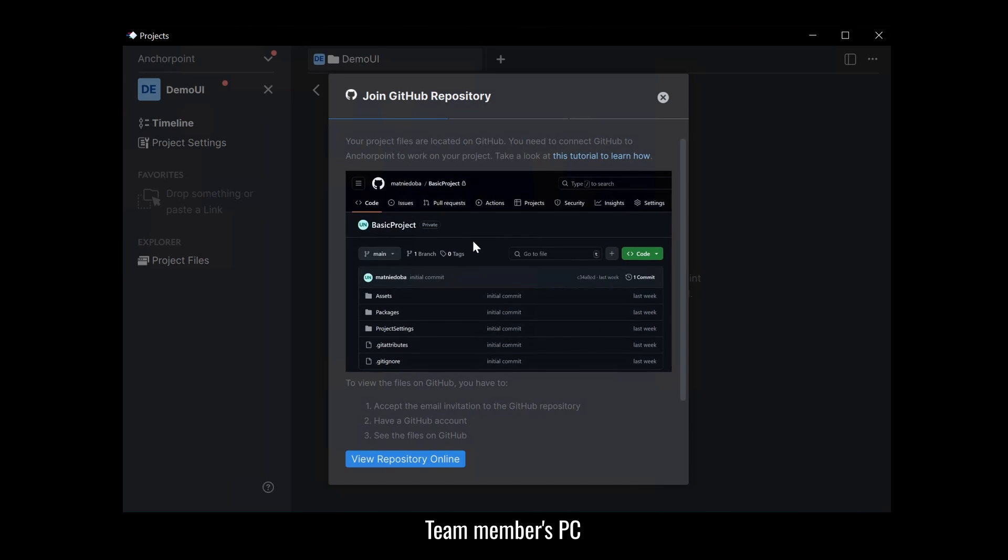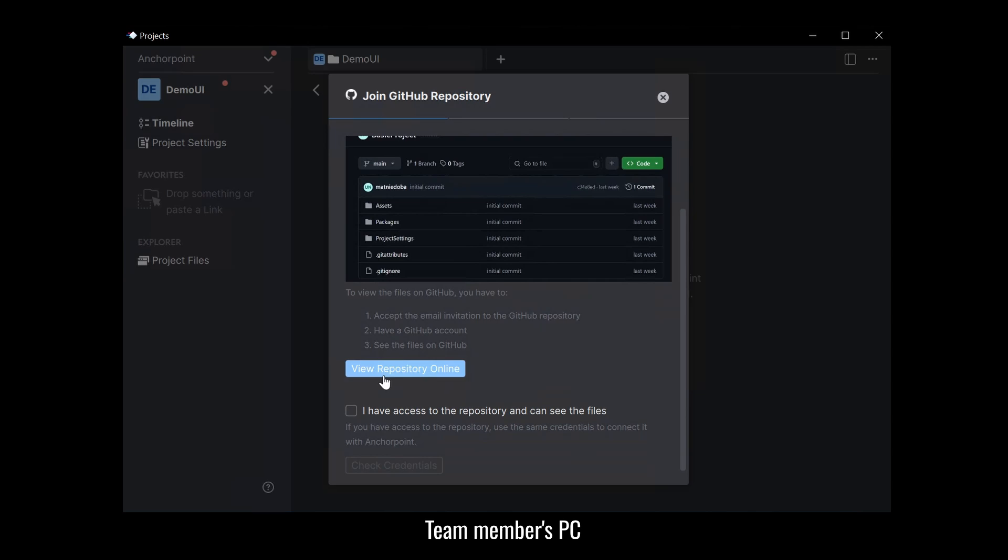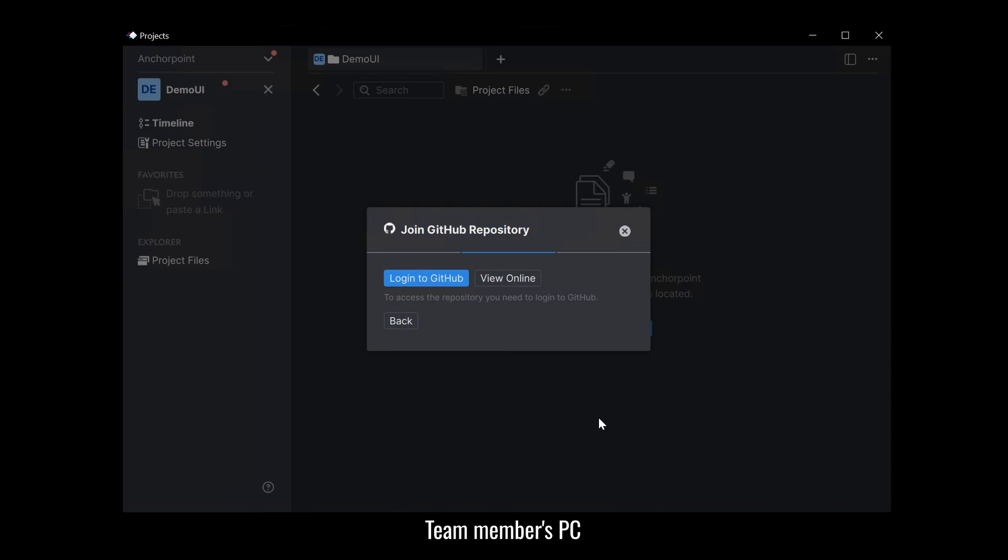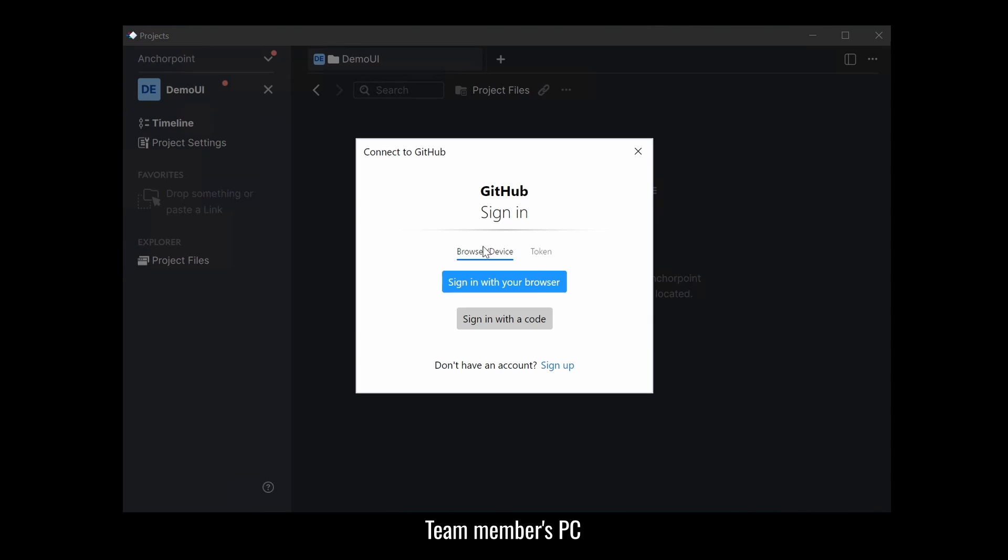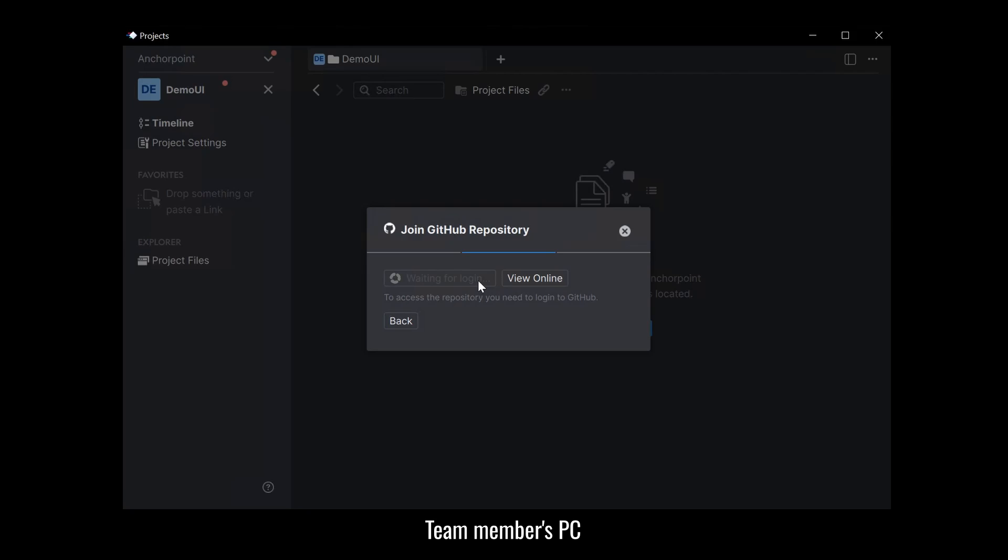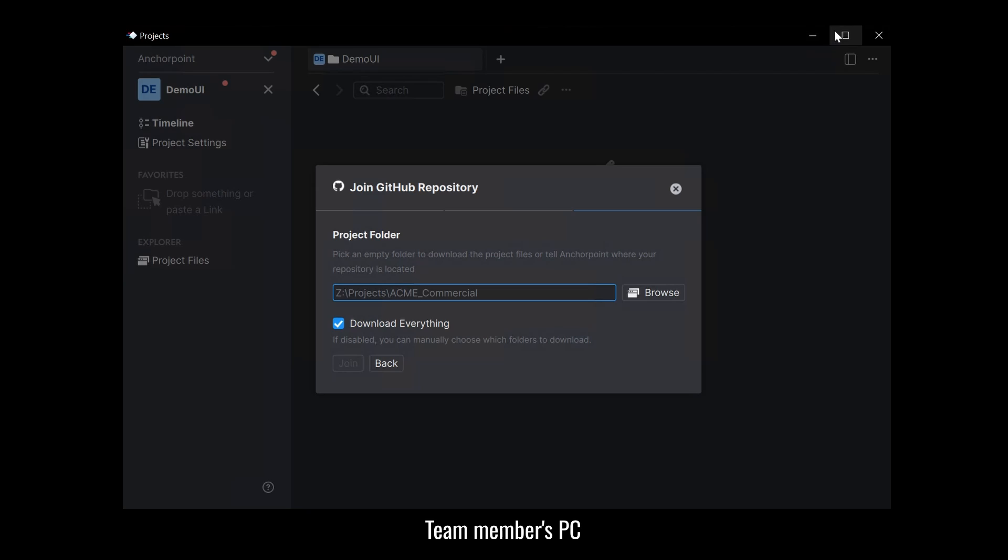So first of all AnchorPoint asks you do you have access to GitHub? Can you view the repository online? And yes we have seen this before. And now we need to check the credentials. So checking credentials means that AnchorPoint can connect to GitHub. And if you do this for the first time you need to log into GitHub again from AnchorPoint. But that's a pretty quick thing. You just click on the button. And you get this pop-up where you say sign in with your browser. If you do this. And that's basically it. All right.